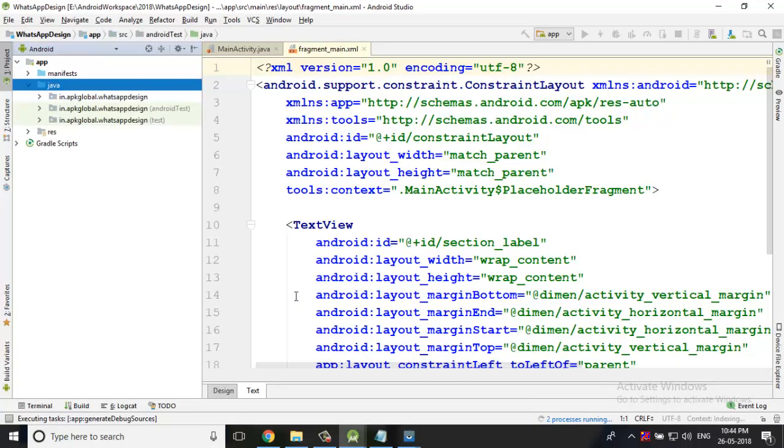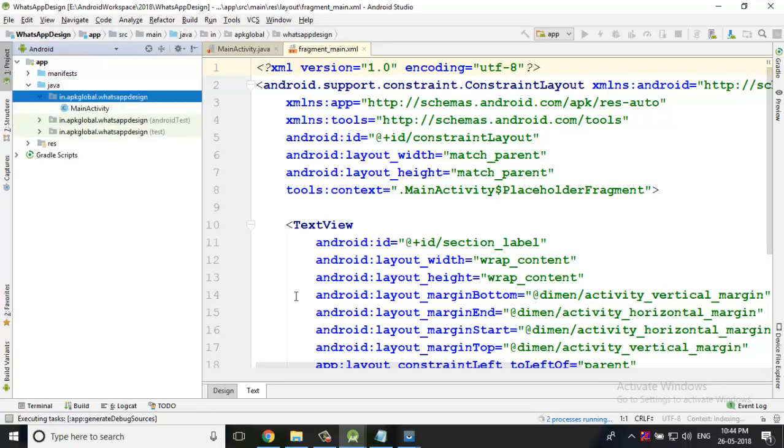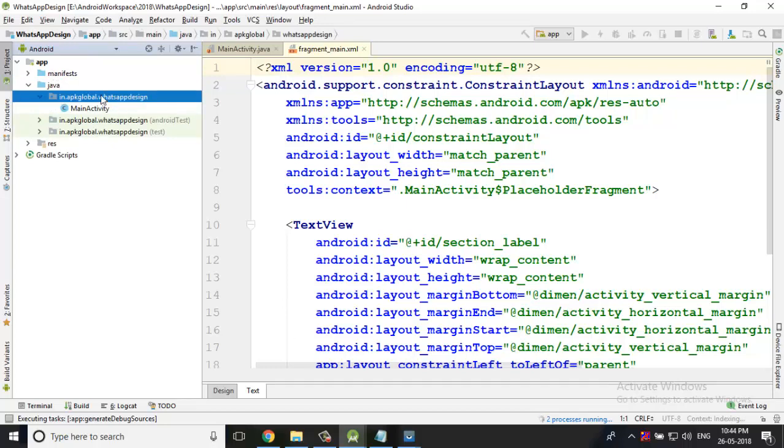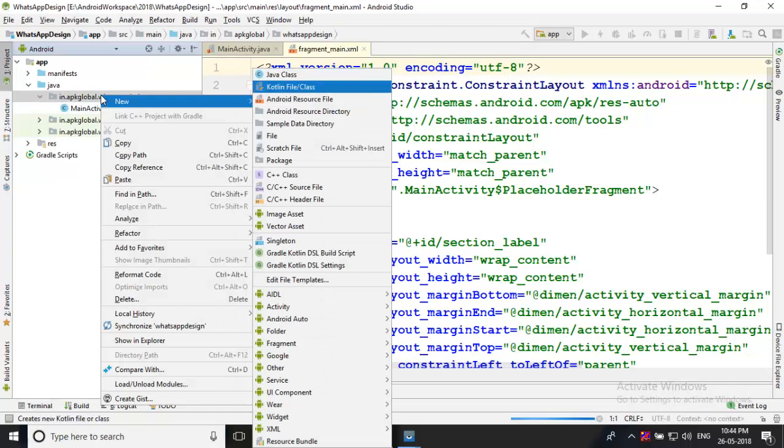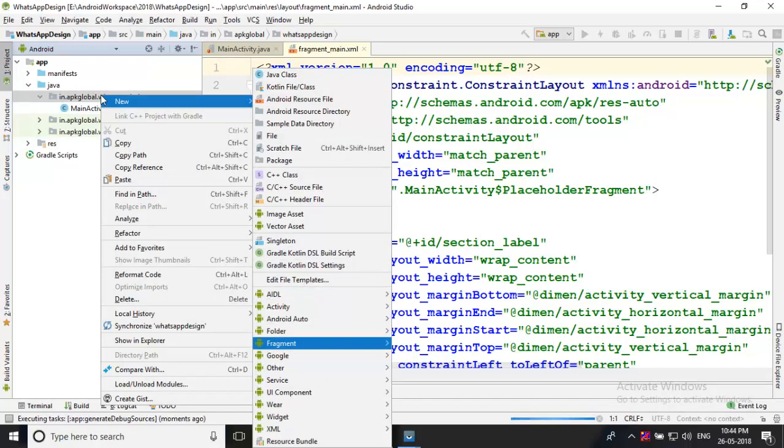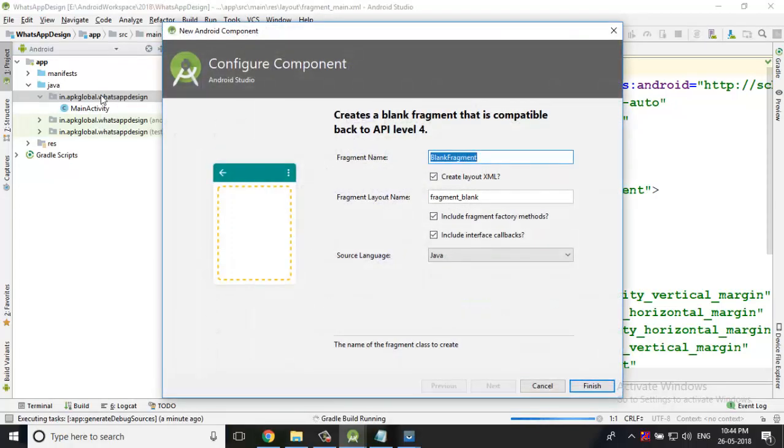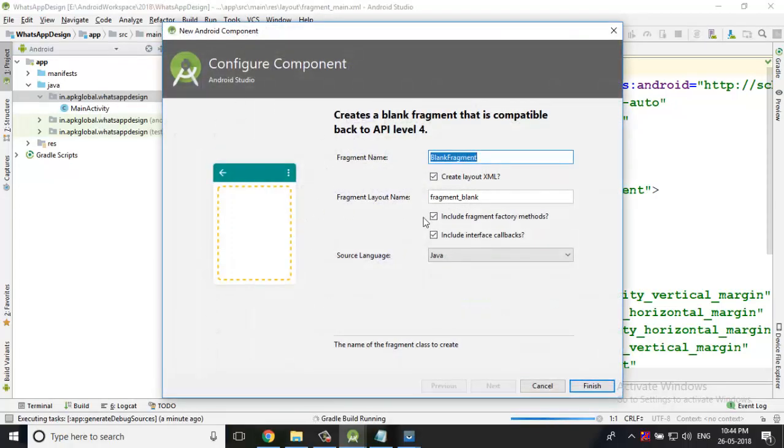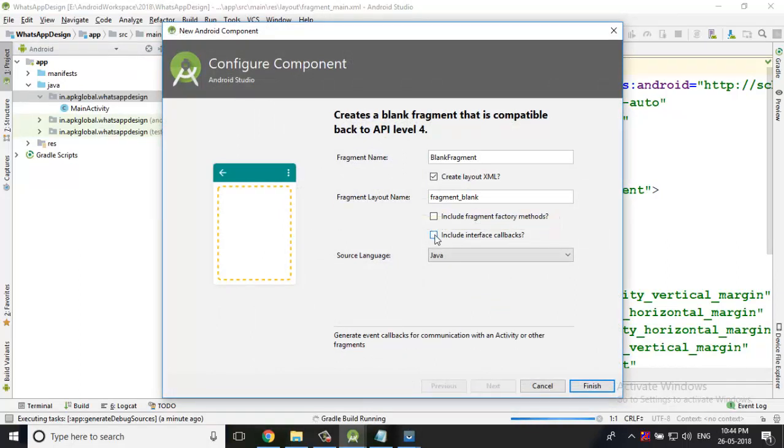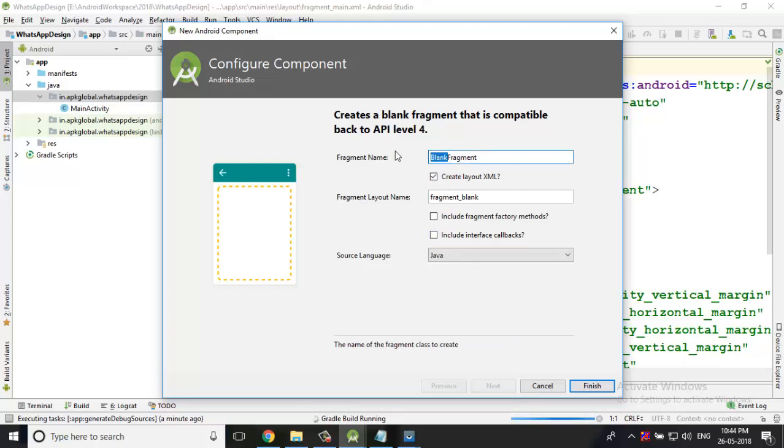We have to go to the Java first package, then right-click. Java first package, new - here you have to see there is an option of fragment. Fragment, blank fragment. You have to uncheck these two boxes because we don't want any kind of interface callback and we don't want factory methods. I'm going to change the name from blank to chat. Now I'm going to click finish.